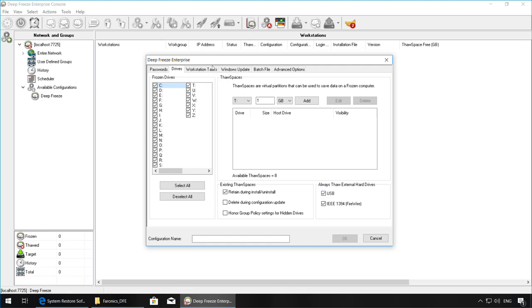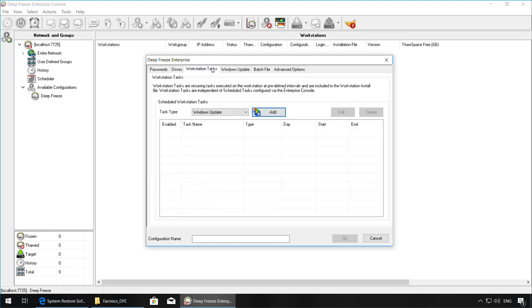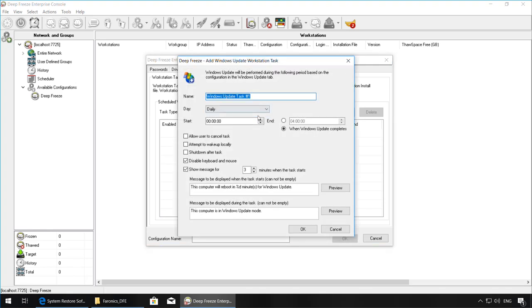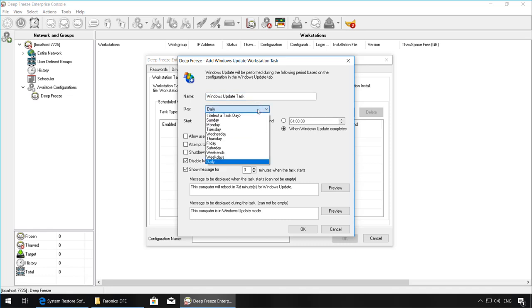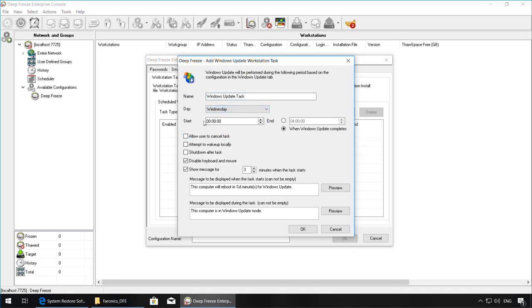The next tab we have is the Workstation Task tab. Here you will be able to configure workstation tasks that will execute at predefined intervals. For example, you can set up a Windows Update task. In this example, we're going to set up a Windows Update task to occur every Wednesday starting at 12 a.m. and finishing once the Windows Update completes.